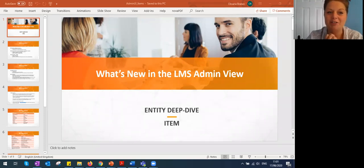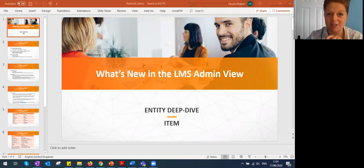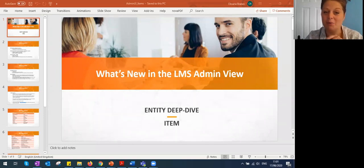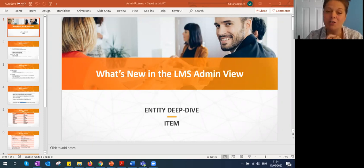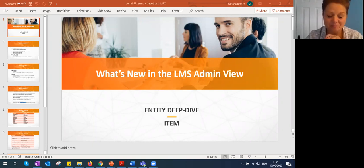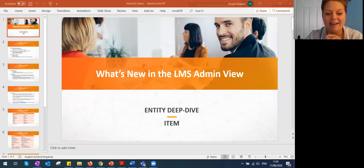A little bit of housekeeping: I'll be moderating, so if you have questions please type them into the chat or Q&A section. We'll try to answer questions as we go and will have time at the end. If we don't get to your question we'll aim to get back to you afterwards. Without further ado, I'll leave it to Oksana to take us through items.